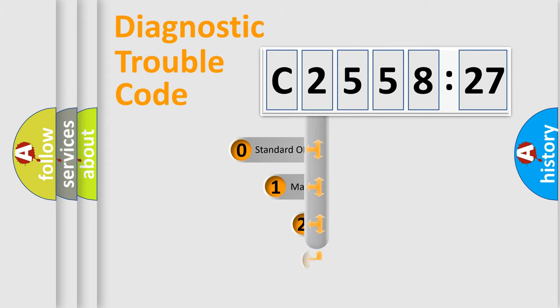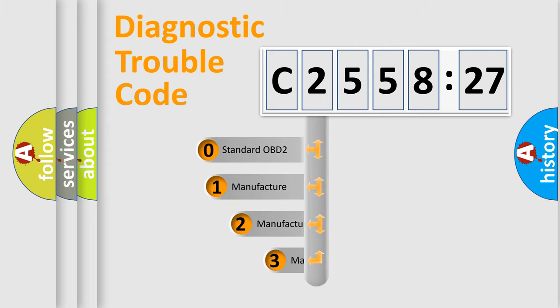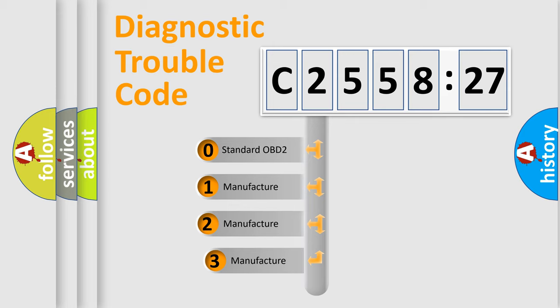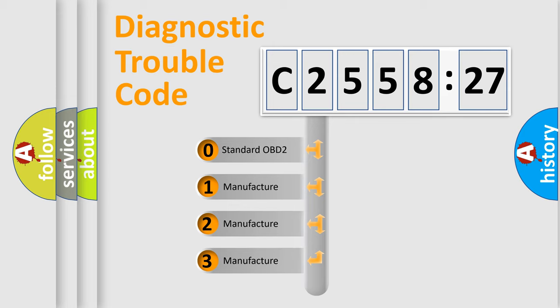Powertrain, Body, Chassis, and Network. This distribution is defined in the first character code.